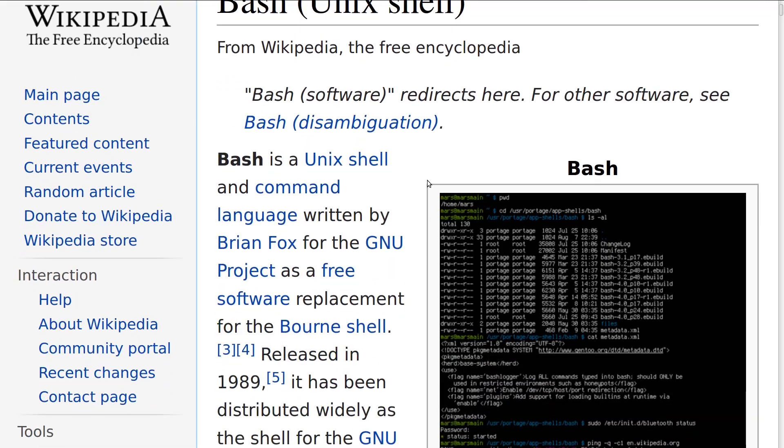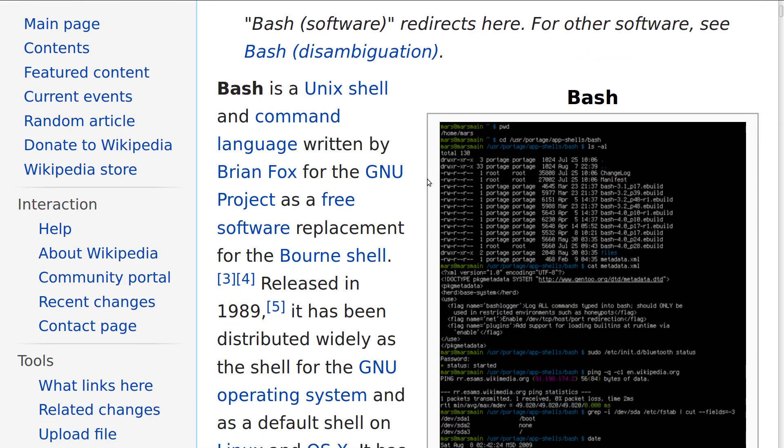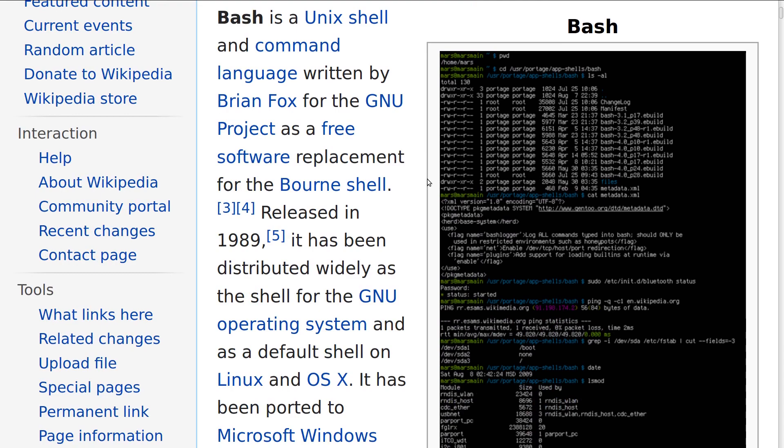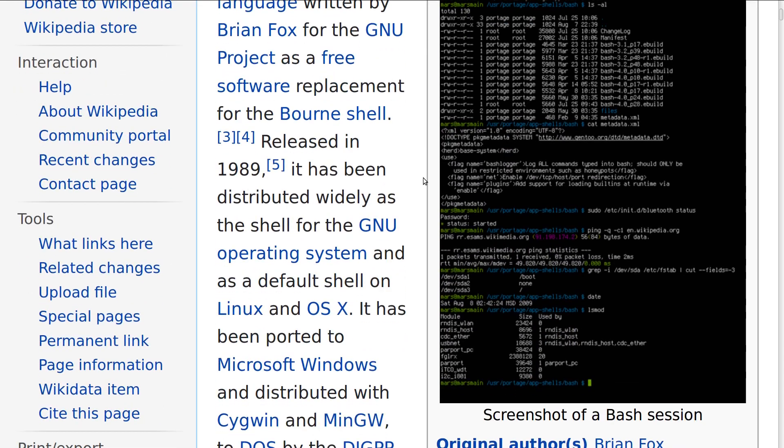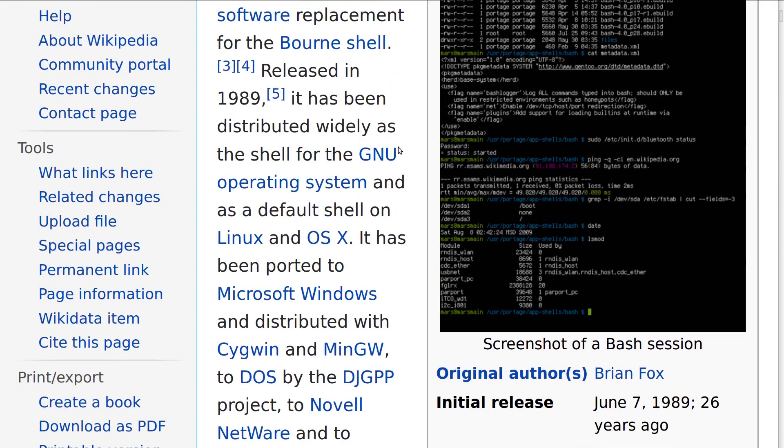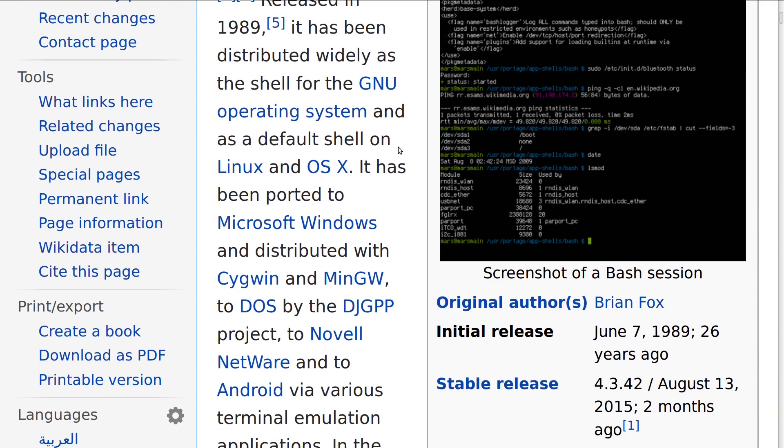Bash itself is a Unix shell. It was written by Brian Fox for the GNU project as a free replacement for the Bourne shell, which goes back to 1989, and it's distributed in the GNU operating system, Linux, and OS X. And it's also been ported to Microsoft Windows.